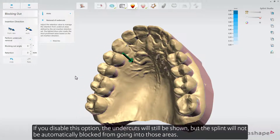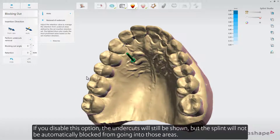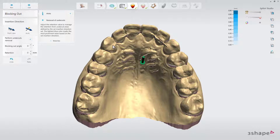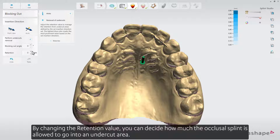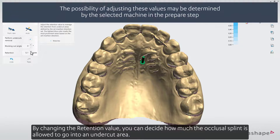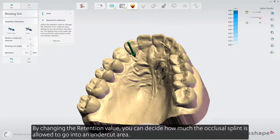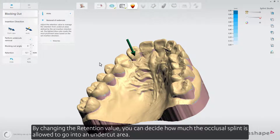If you disable this option, the undercuts will still be shown, but the splint will not be automatically blocked from going into those areas. By changing the retention value, you can decide how much the occlusal splint is allowed to go into an undercut area.